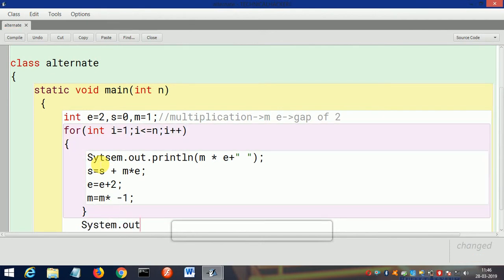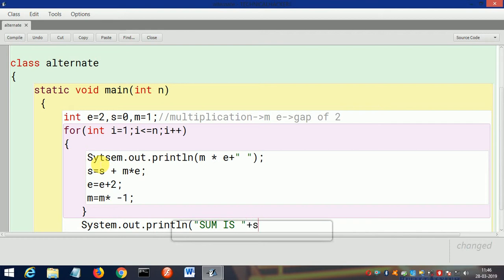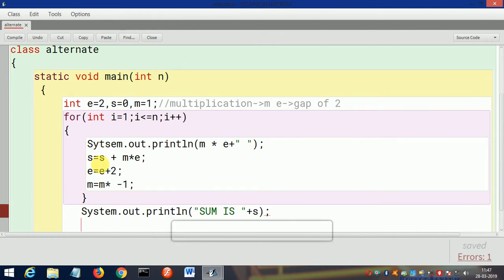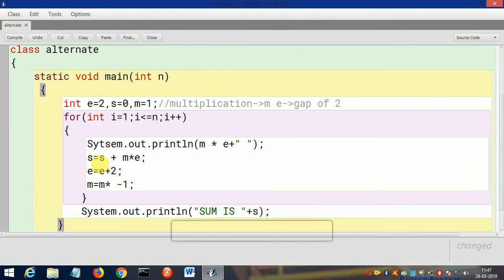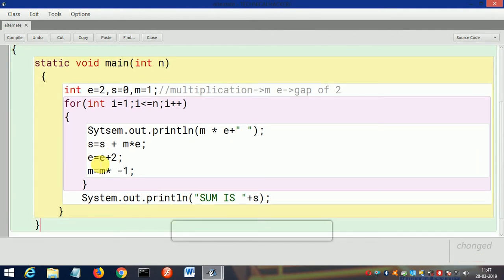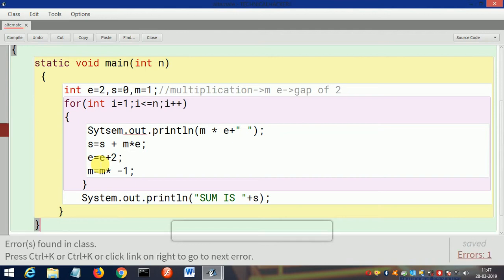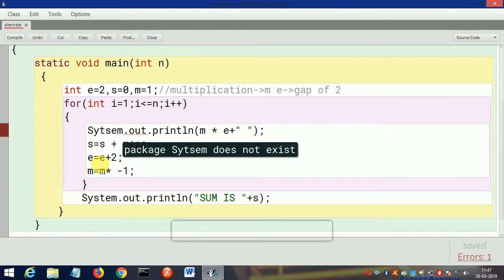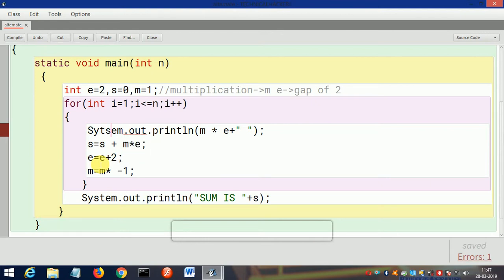System.out.println 'sum is' plus s. This is a very short program about this series, but it is too typical to understand. And as you can see there is one error: system.out—okay, so the spelling is incorrect.